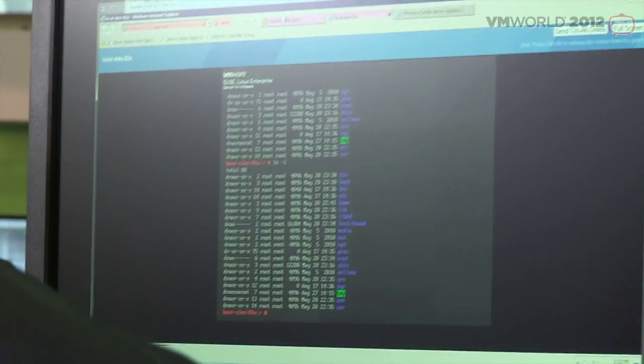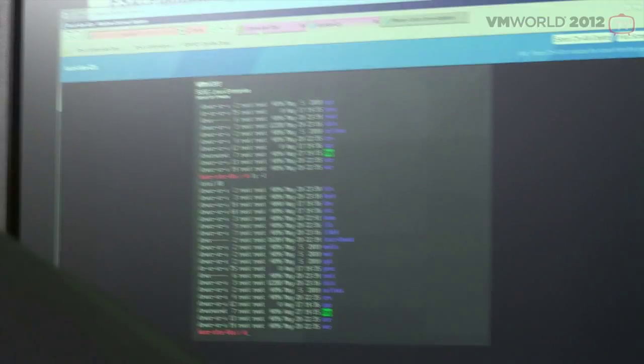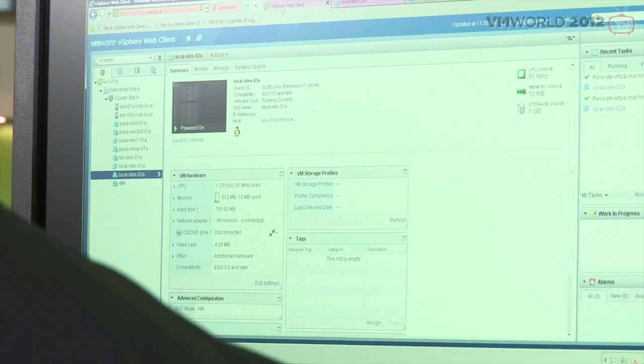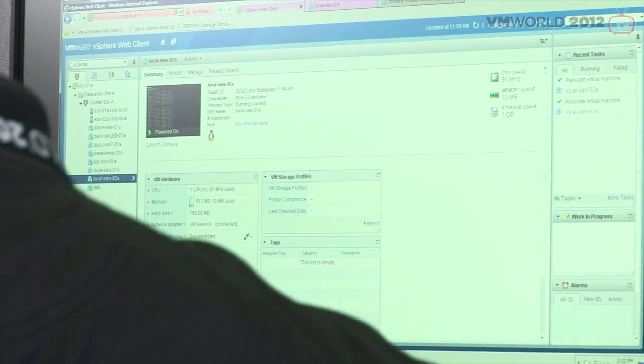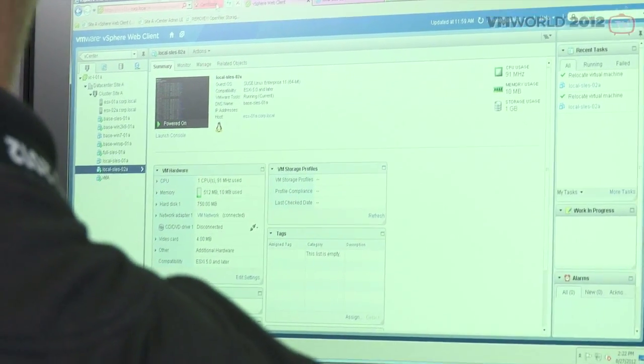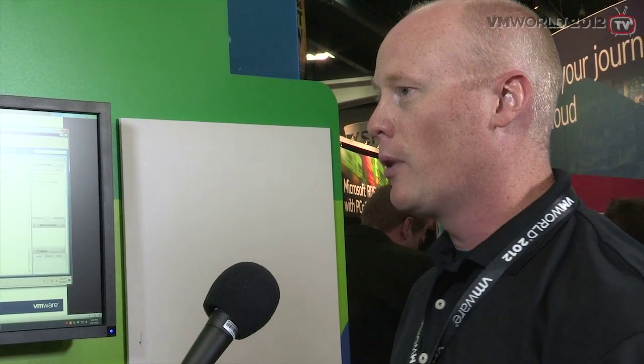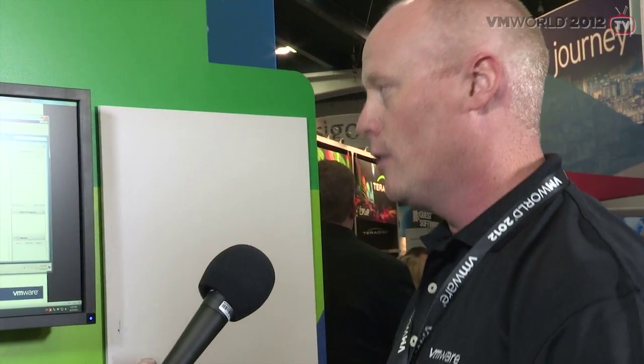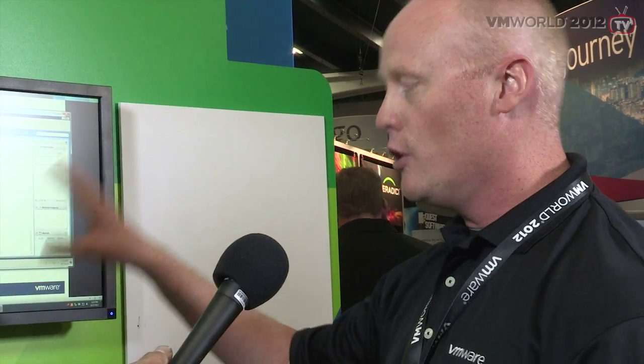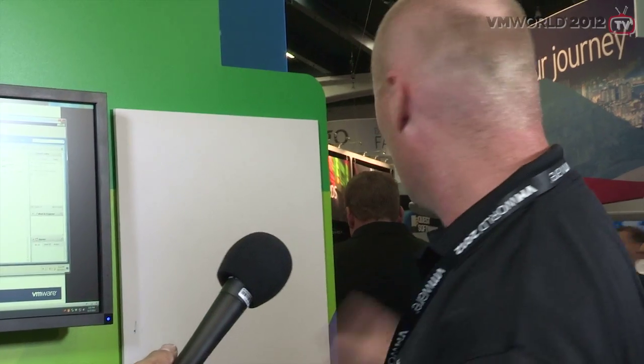I'll switch back over to the web client. With the new enhancement that Dr. Harrod talked about today, it's only going to be available if you use the web client. So if you're using the C-sharp client, you want to start using the web client — we've got another booth for the web client.